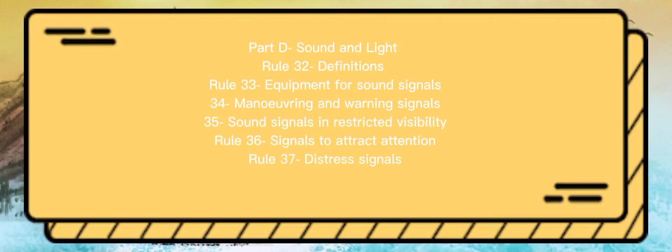Part D: Sound and Light. Rule 32: Definitions. Rule 33: Equipment for Sound Signals. Rule 34: Maneuvering and Warning Signals. Rule 35: Sound Signals in Restricted Visibility. Rule 36: Signals to Attract Attention. Rule 37: Distress Signals.